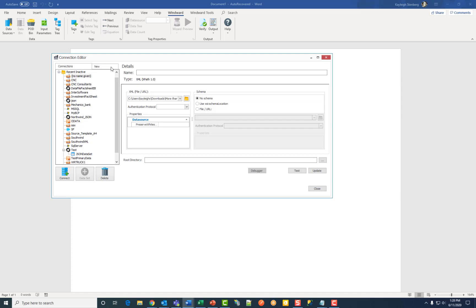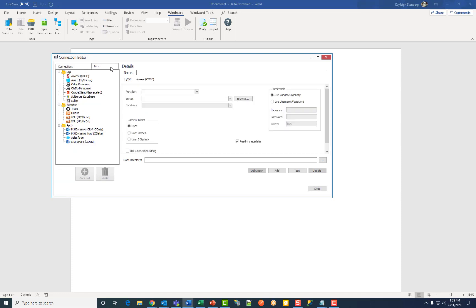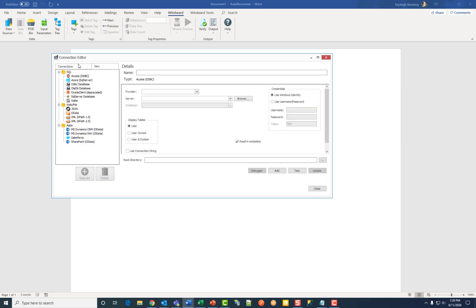Then click on the new tab here. This brings up different data type folders. Under the SQL folder, click on SQL Server database.